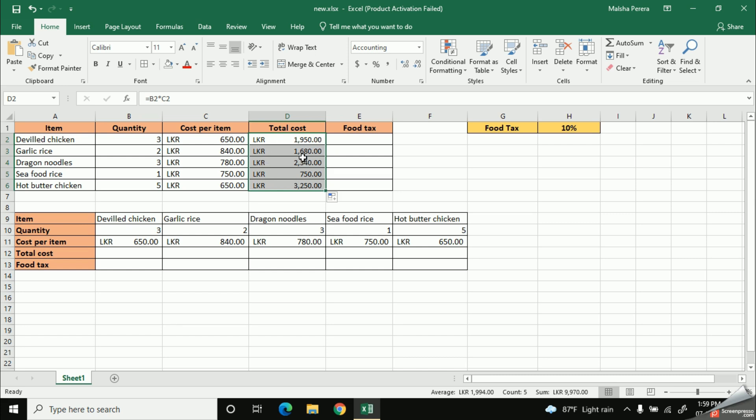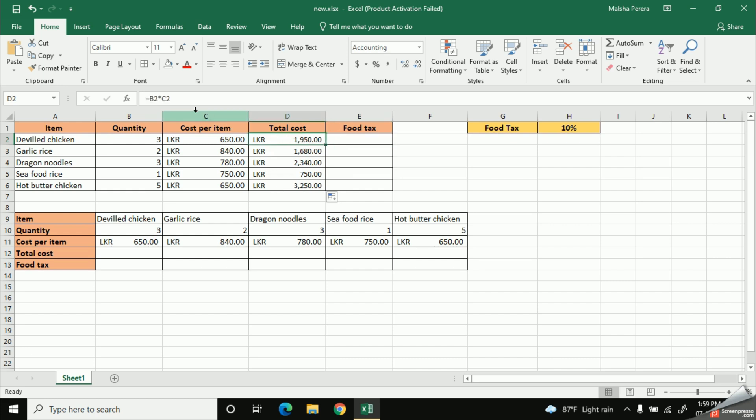Okay, so here, see all the values are completed in the total cost column. Now look at this very carefully. If I select the total cost of devil chicken, you can see the formula from this formula bar. It shows you like equal B2 into C2.